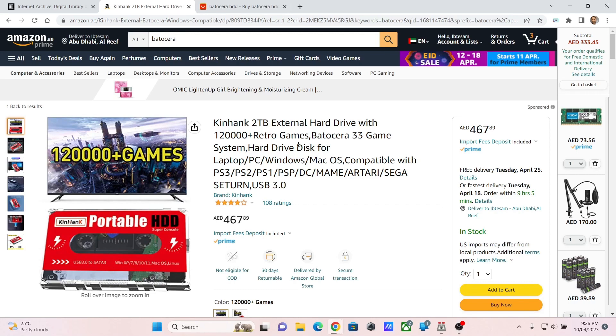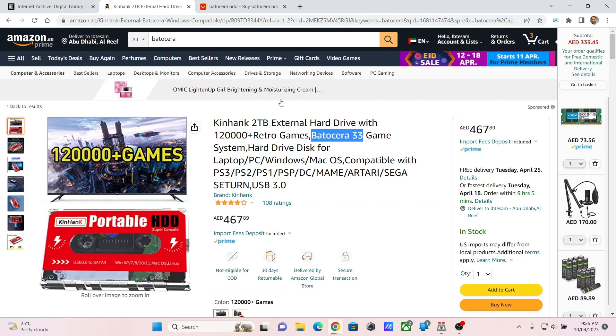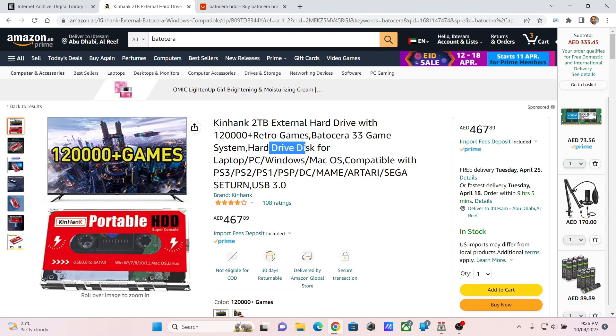The method I am going to show you is just to download the Batocera Plus image and write it on a USB. There are many places where you can find the Batocera Plus image. Unfortunately I cannot share any websites with you or any link. You can also download the official Batocera distribution from their website and then copy your ROMs on it. There are many videos on YouTube that show that.